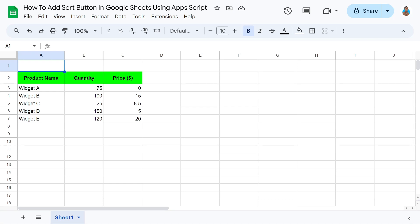Welcome to this tutorial video. Today, we will learn how to create a Sort button in Google Sheets. It takes a single click to sort a column. Let's get right into it.